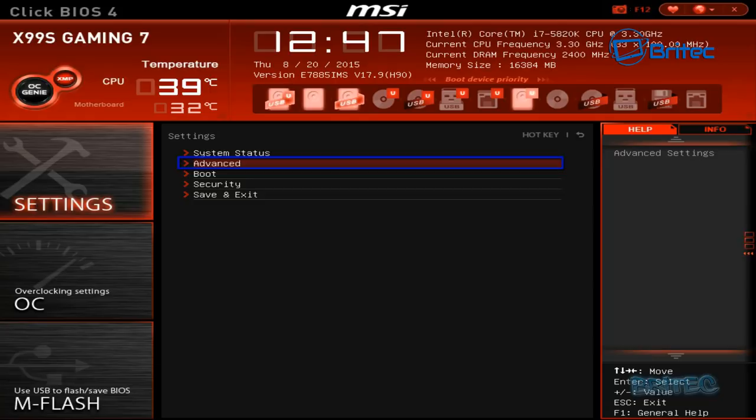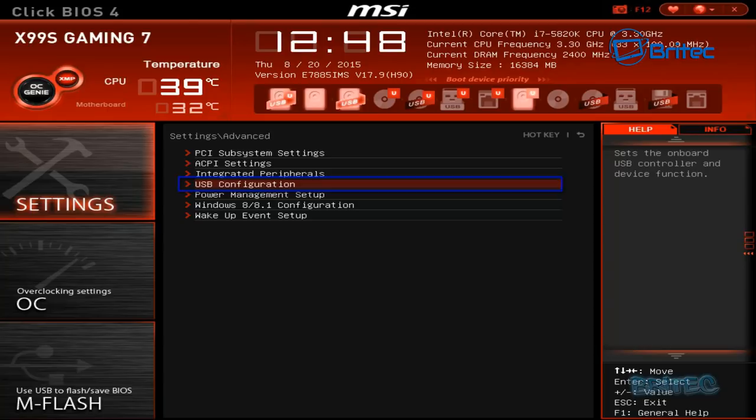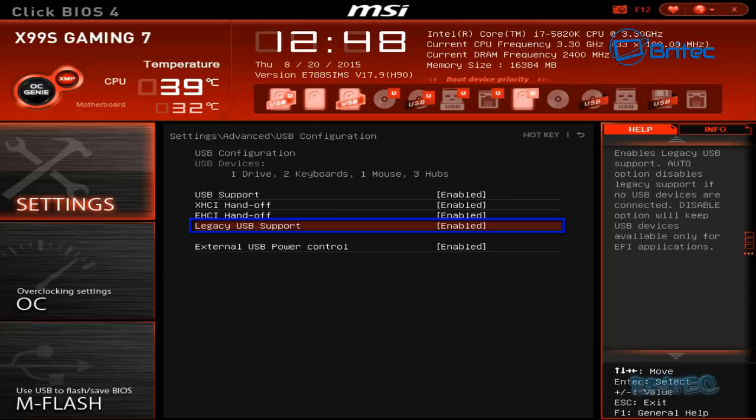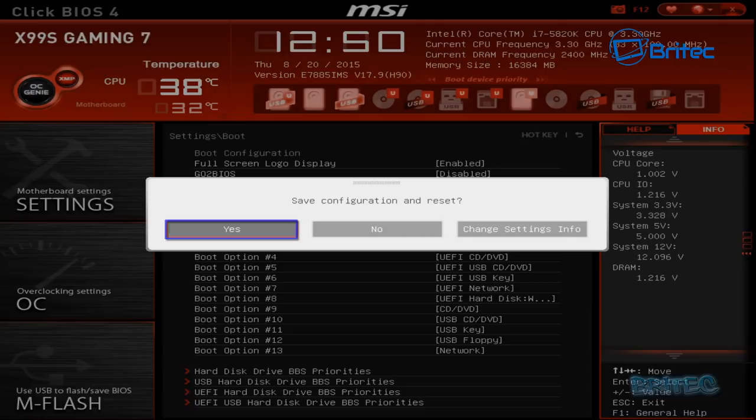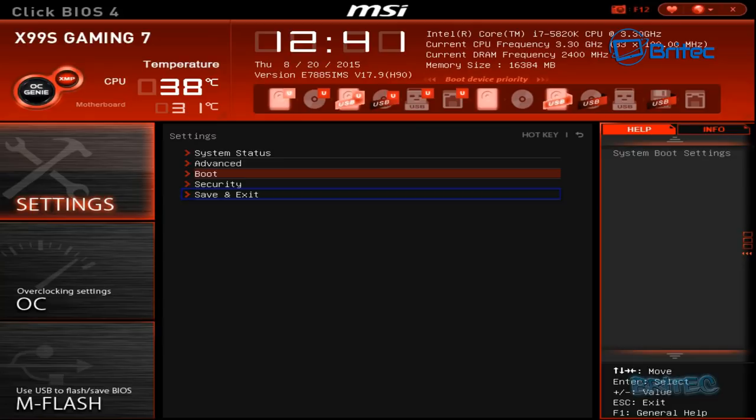I'm just going to go into a couple of other settings here and look at Advanced USB Configuration. Just check inside here and push enter. You may not have these ones on yours. You can see I've got mine Legacy USB support enabled. Once I've done that I'm going to push F10 and then push yes to save that configuration and boot to that USB flash drive.